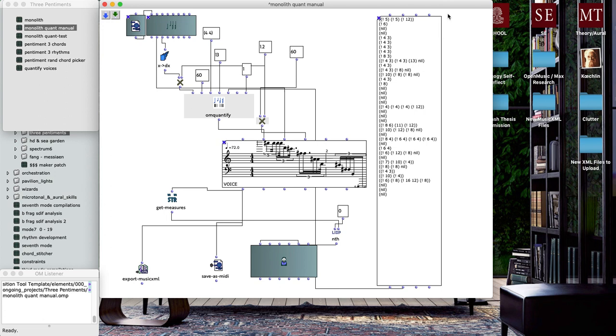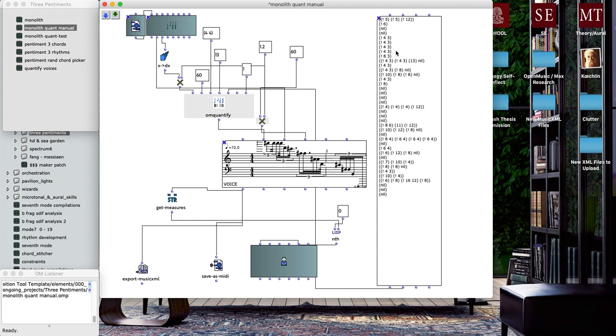What this data lets me do is basically force the OM Quantify object measure by measure. Each one of these lines represents a different measure, and it lets me force specific tuplet subdivisions within each measure.